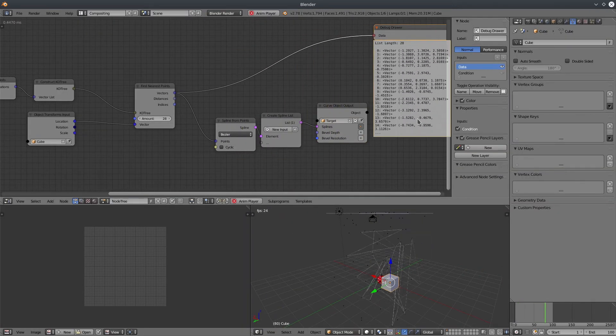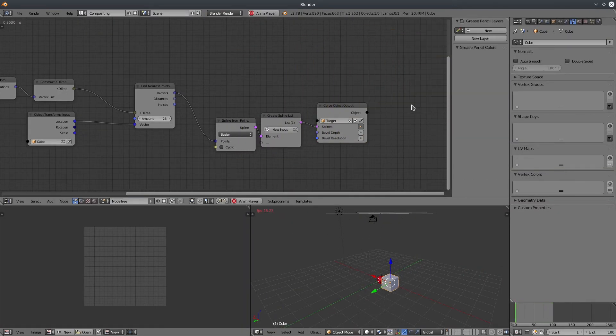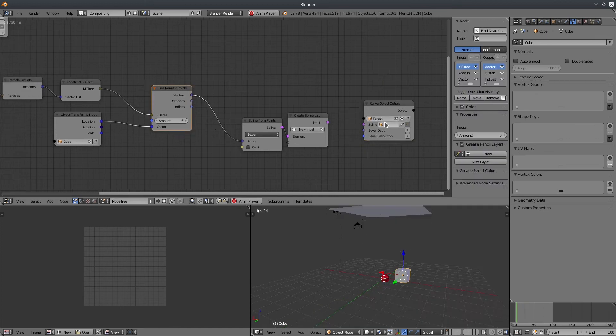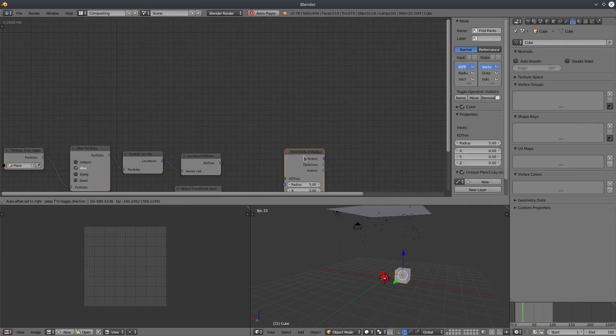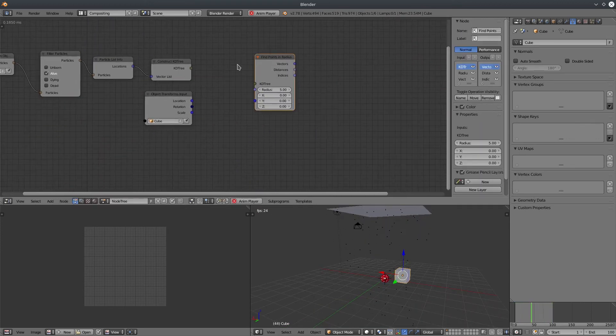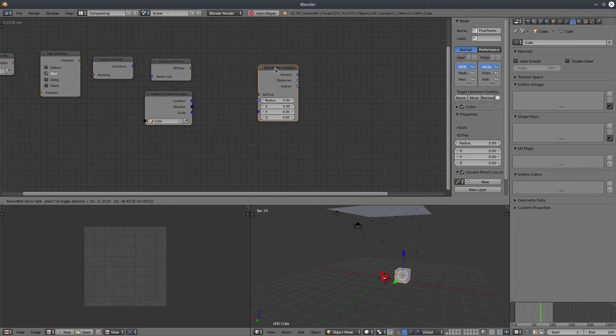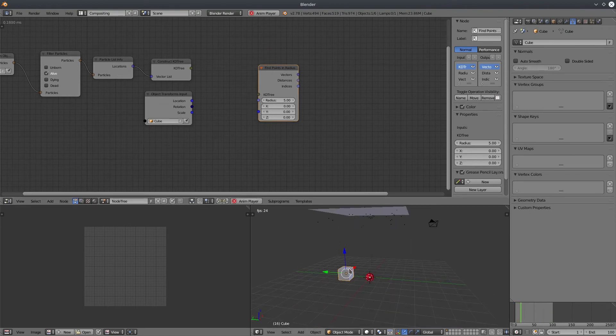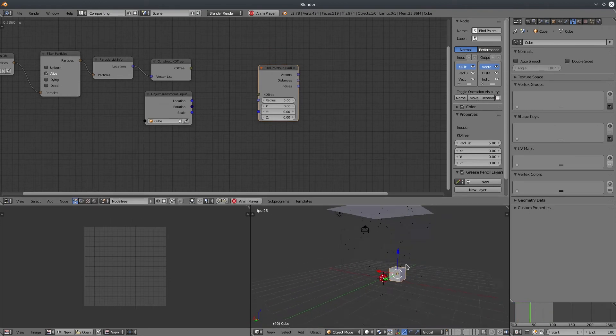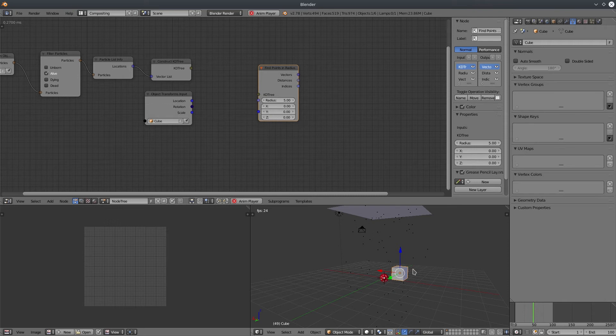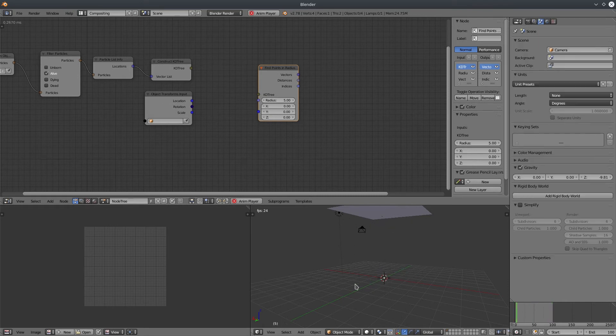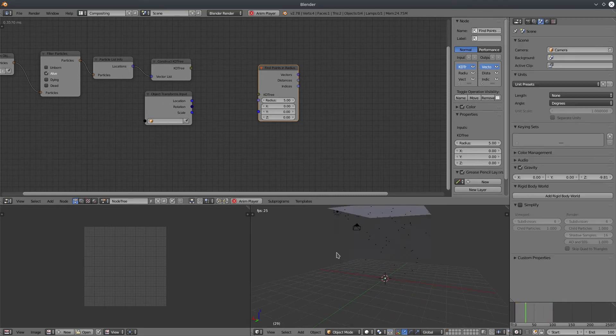So let's talk about the last node, find points in radius. It is same as find nearest points, except it finds nearest vectors in a specific radius. We are going to create a plexus-like effect with this node. So until now we were using a vector outside KD tree. Now we are going to use vectors inside KD tree. Basically to achieve the look of plexus, we need each vector of KD tree to act like a unique entity, which means each vector will find vectors around it inside a specific radius. I'm going to delete the cube and sphere as well. We do not need them.